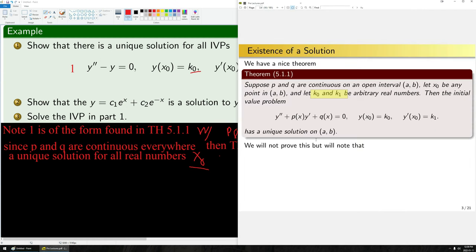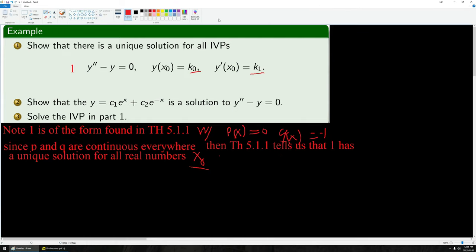Why are these existence theorems useful? As an engineer, you might say you can just throw the problem into a calculator and find a solution. Well, if there is no solution, then you can't find one and you're wasting your time. Even in an applied math context, these existence theorems are very, very important.